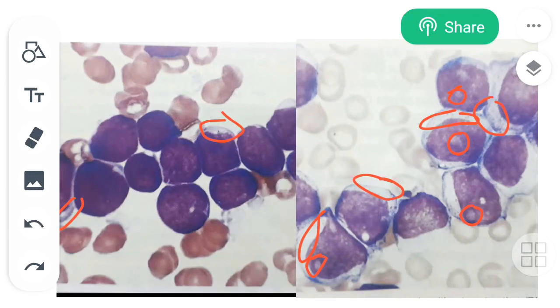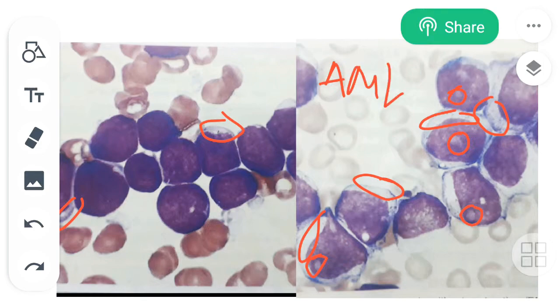So here we can surely say this is a slide of AML. Thank you.